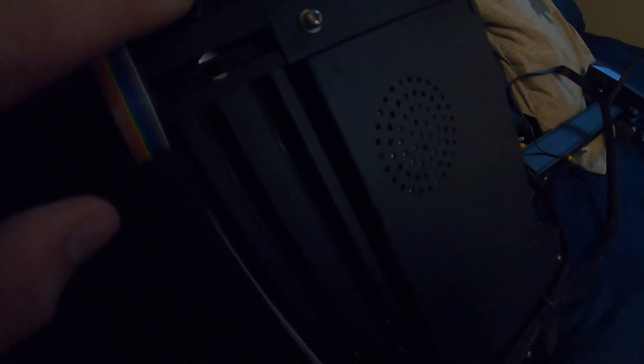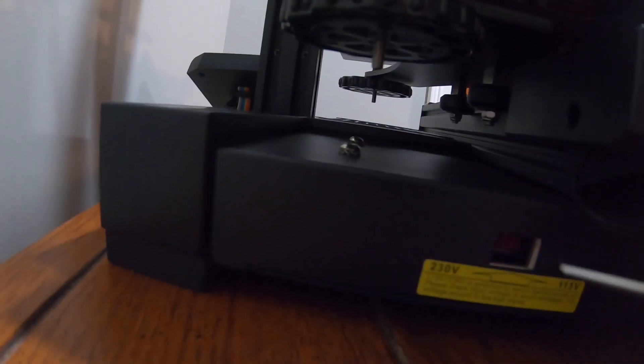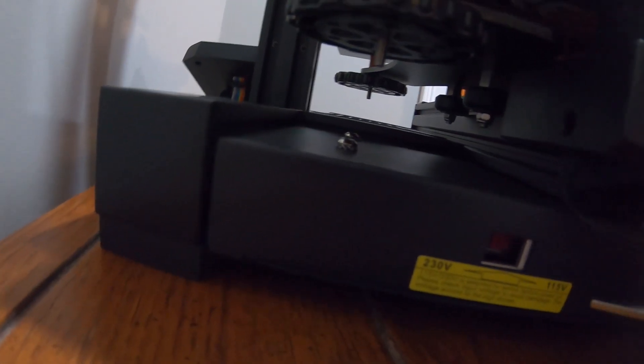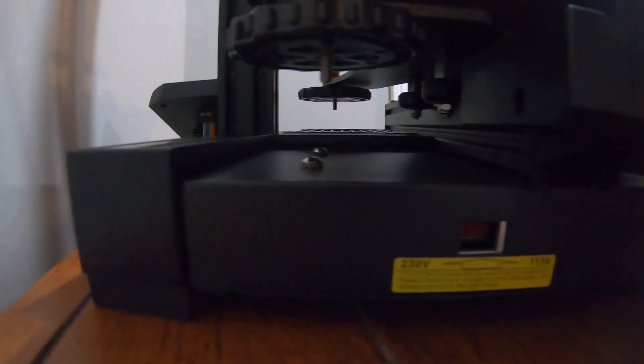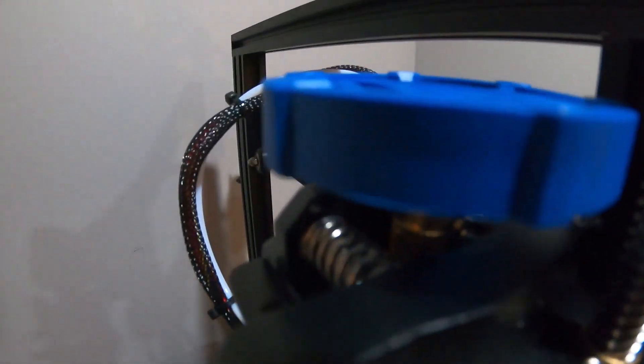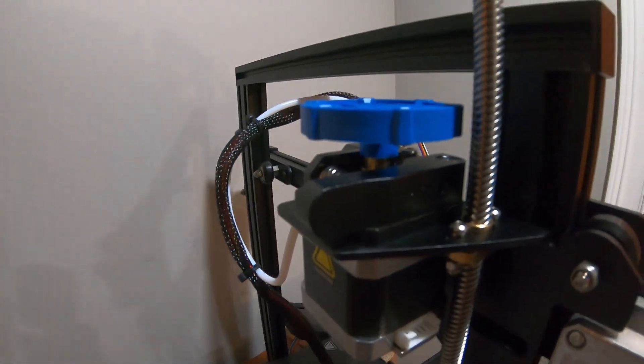We have four bolts that go in the bottom here, and that just holds the main gantry part together. The screen is on. Since I live in the U.S., I have to flip the power supply voltage to 115. This little blue knob goes right on the top there.